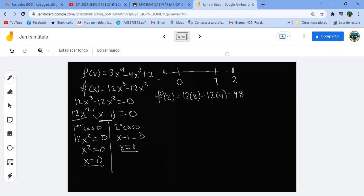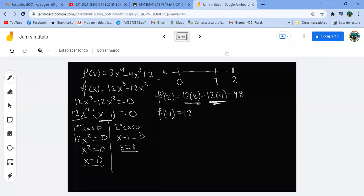Ahora, la derivada en menos uno. Me da 12 por menos uno al cubo, menos 12 por menos uno al cuadrado: menos 12 menos 12, pero un estudiante señala que el segundo término da negativo. Recalculando, la derivada en menos uno da menos veinticuatro. Dense cuenta que de menos infinito a cero es decreciente.